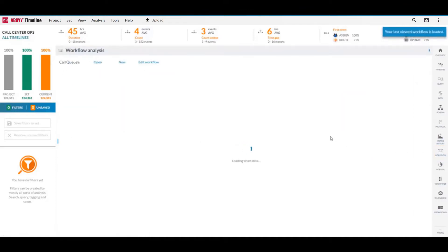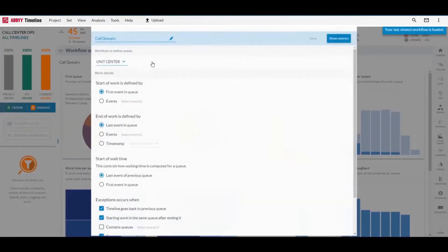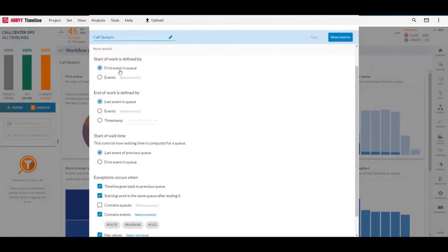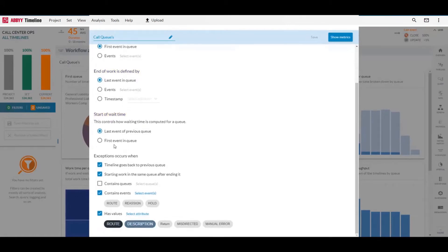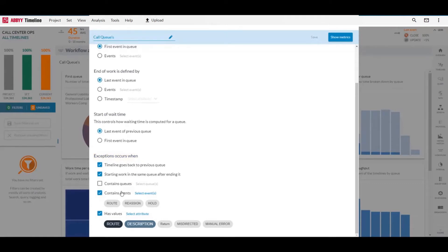So in this scenario, all we need to do is answer a few simple questions about a call center's operations. First, we'll define how work is started in a queue, then how it's finished, how do we define wait time, and then lastly where are exceptions occurring. When we're going back to a previous queue after starting work in it, if it contains specific events, or for instance has been routed to a specific queue, which always means this is an error queue.